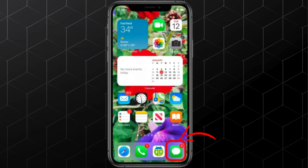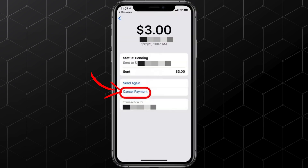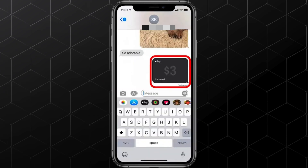First, open the Messages app and go to the conversation where you made the payment. Find the Apple Pay payment in the thread and tap on it. Now you'll see an option to cancel the payment. Tap on Cancel Payment. Once you go back to the Messages thread, you'll notice that the payment status has now changed to Canceled.